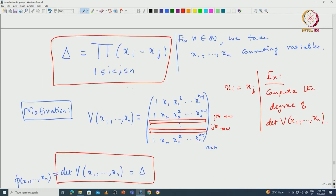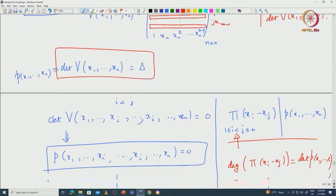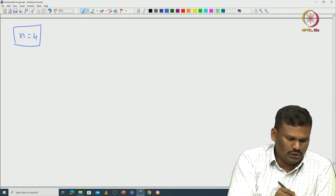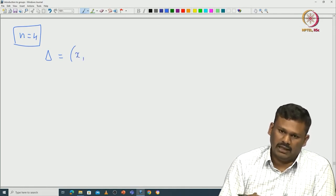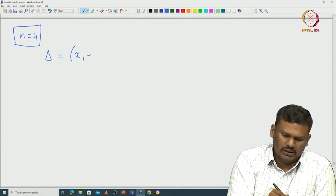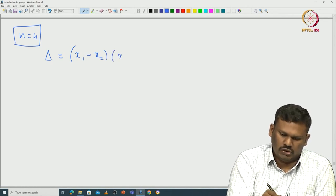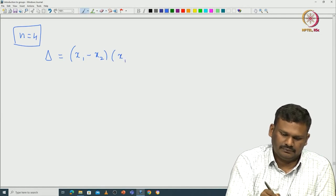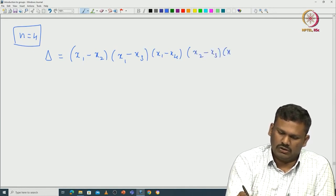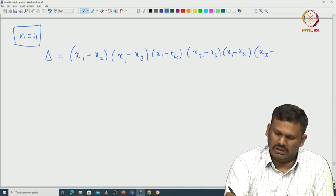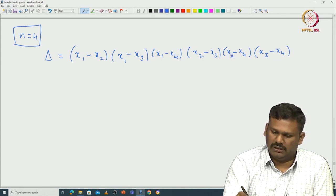Now let us see how one can define the sign map using δ. First, an example: for n = 4, δ = (X₁ - X₂)(X₁ - X₃)(X₁ - X₄)(X₂ - X₃)(X₂ - X₄)(X₃ - X₄). These are all pairs (i,j) with i < j from 1 to 4. This is the Vandermonde determinant for n = 4.